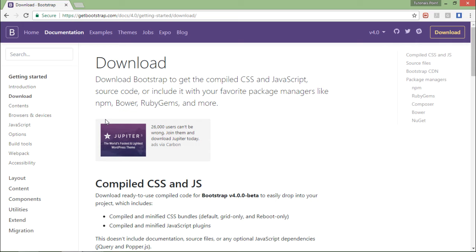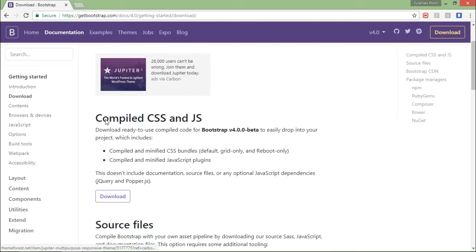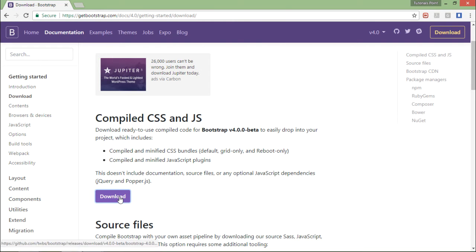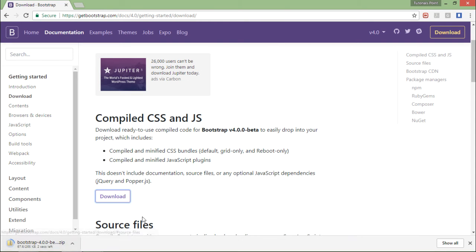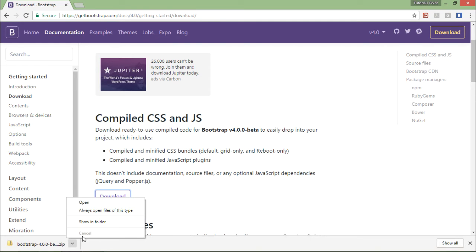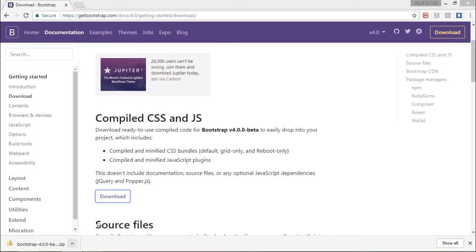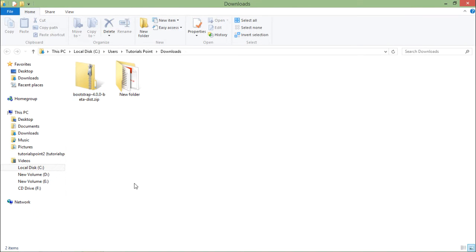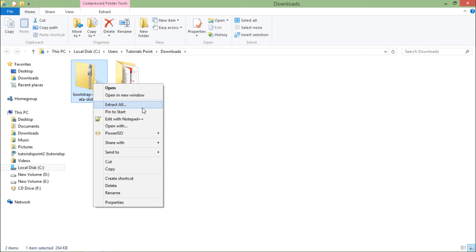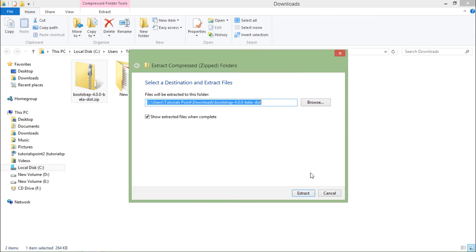I'll start working with the compiled CSS and JS file, so I'll click on download. As soon as I do that, it will start downloading Bootstrap on my local system. As soon as it is done, I can come to the folder where I'll get the zip file of Bootstrap. First thing I'll do is extract this.